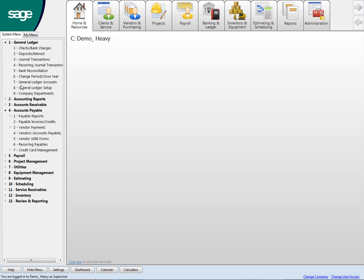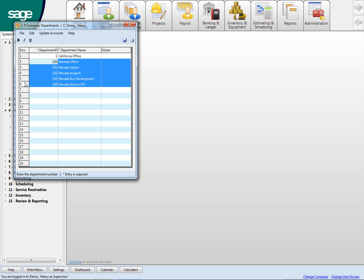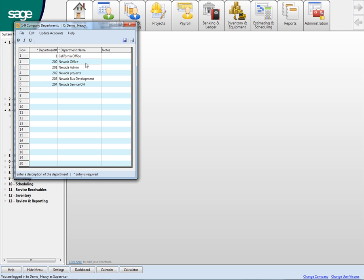So anyway, in Sage 100, in the general ledger, there's a place to set up company departments. So if I click this, this is what we talked about a little bit on the phone. So I set up a Nevada office, and so I can have the Nevada office at Nevada admin, Nevada project management, business development, service overhead. So these are all individual departments in the Nevada area. They have the same numbering sequence.